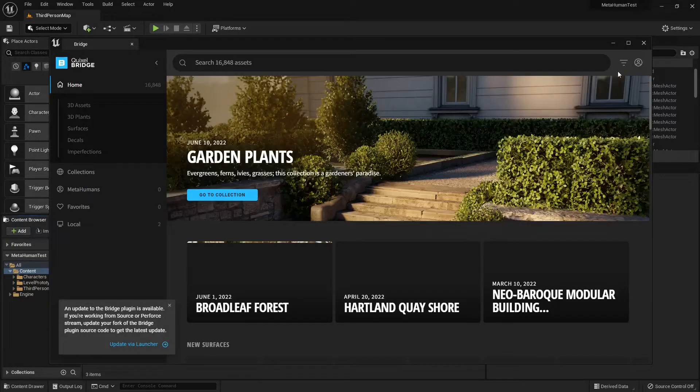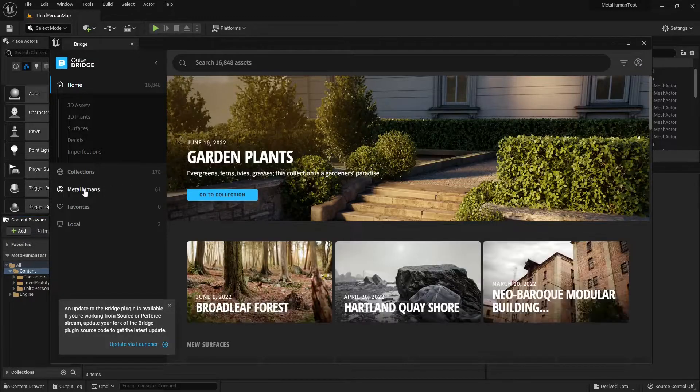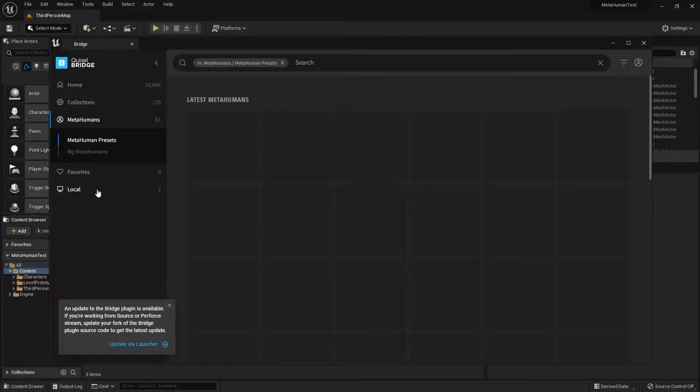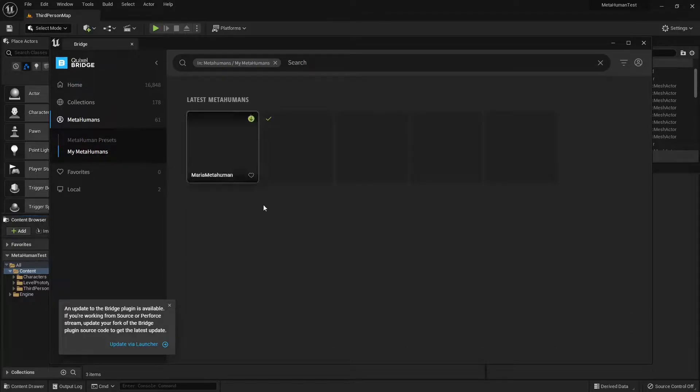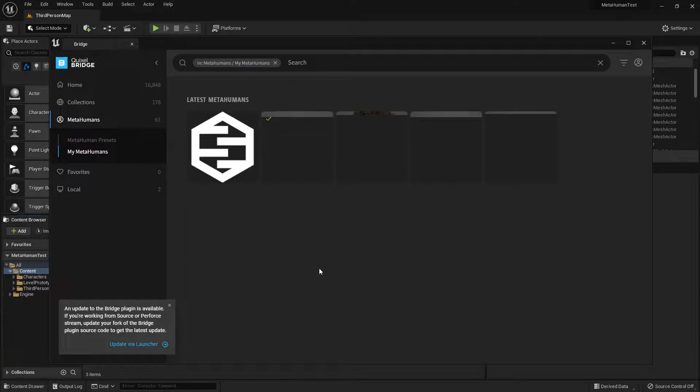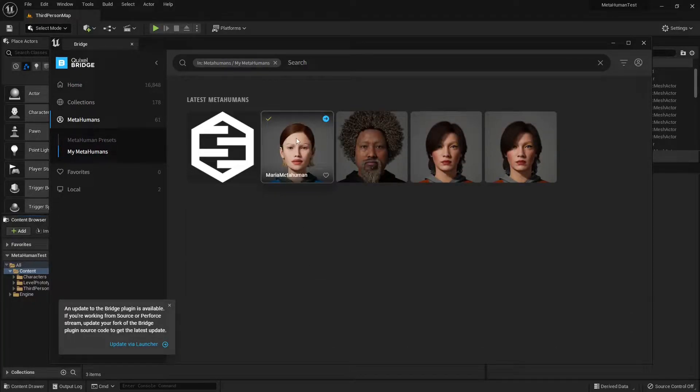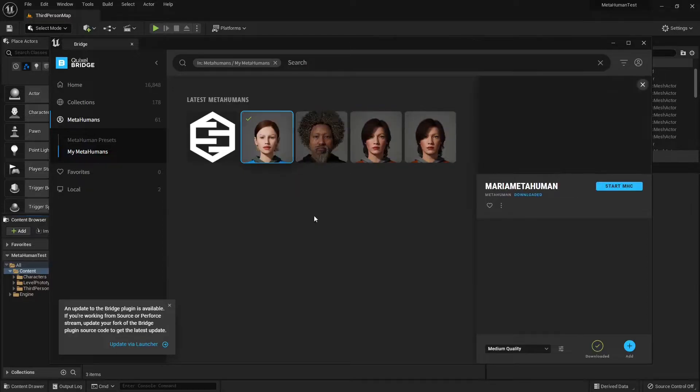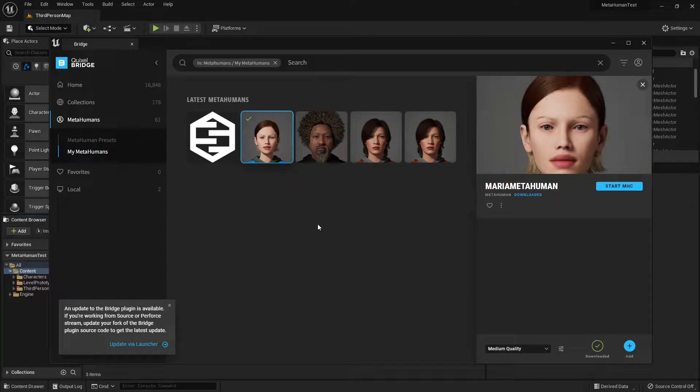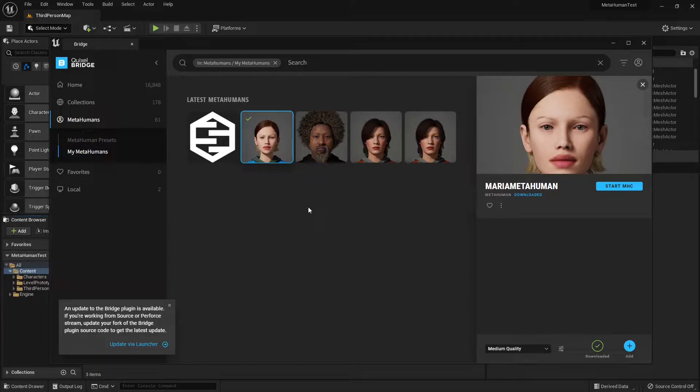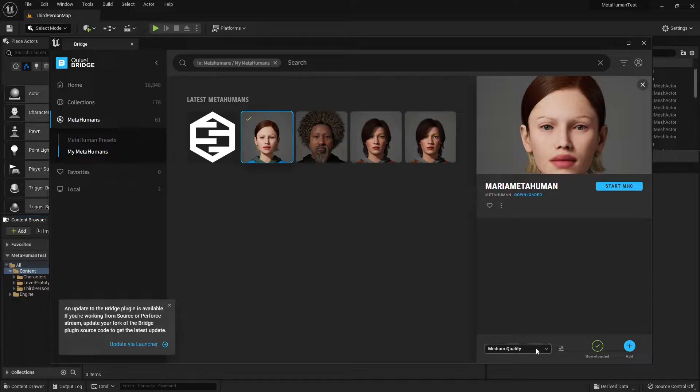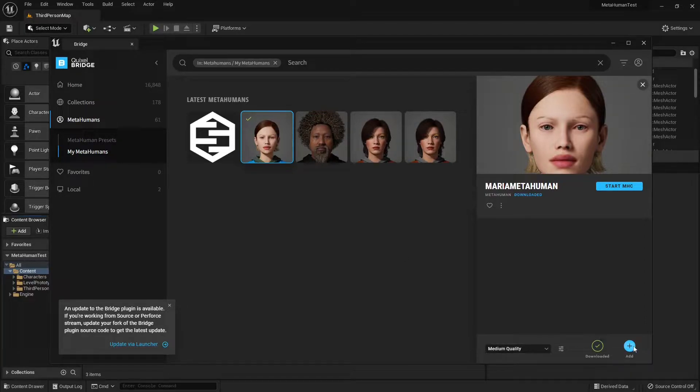Make sure you're logged in. Go into the MetaHuman sections. In my case, I'm gonna go into my MetaHumans and I'm gonna select one that I already have downloaded. Now, bear in mind that downloading a MetaHuman, it's quite substantial. It may take up to 40 minutes or more depending on your connection speed and some other variants. But yeah, mine's already downloaded. So I'm gonna select medium quality and I'm just gonna hit add into the project.